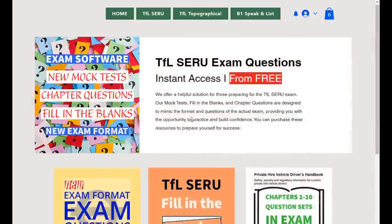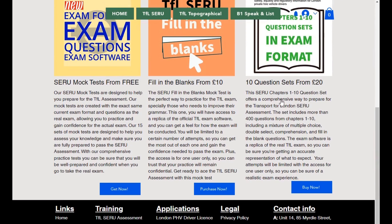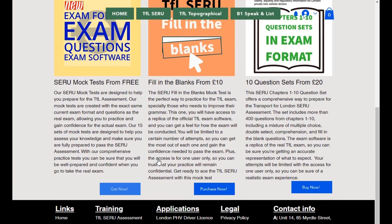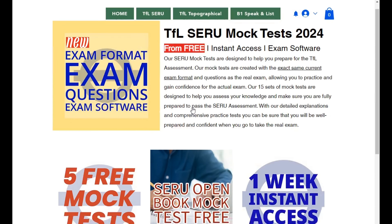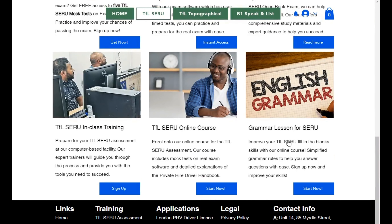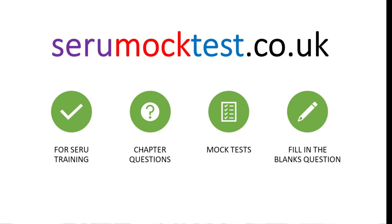The paid mock tests include fill in the blanks, chapter questions, and many different mock test options. If you're struggling with grammar, you can access the grammar course mentioned earlier. The website has been given a refresh and there's plenty of material now available. Thank you very much for your time — don't forget to like, share, and comment on this video.